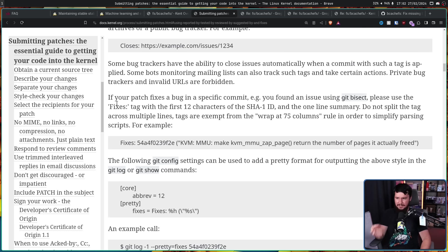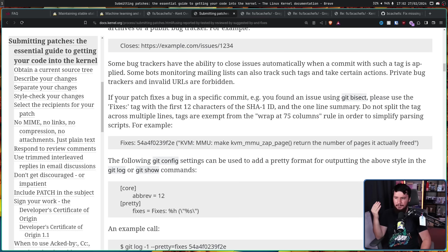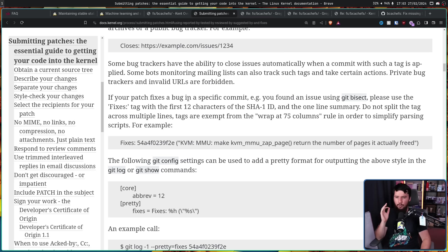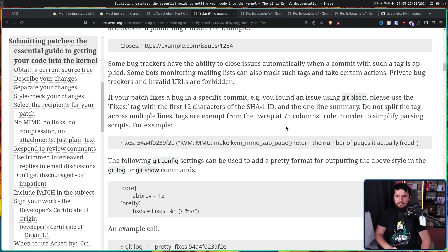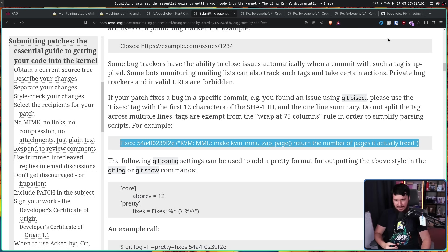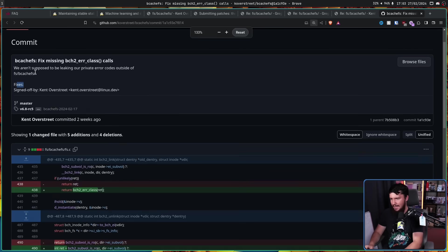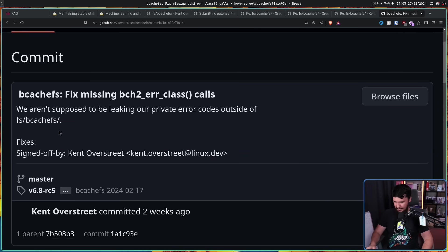Specifically what it says is: 'If your patch fixes a bug in a specific commit, e.g. you found an issue using git bisect, please use the Fixes tag with the first 12 characters of the SHA-1 ID and the one-line summary. Do not split the tag across multiple lines. Tags are exempt from the wrap-at-75-columns rule in order to simplify parsing scripts.' For example, do this right here, not have absolutely nothing there.